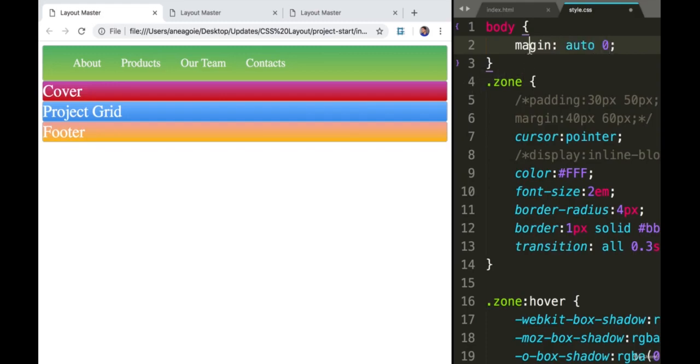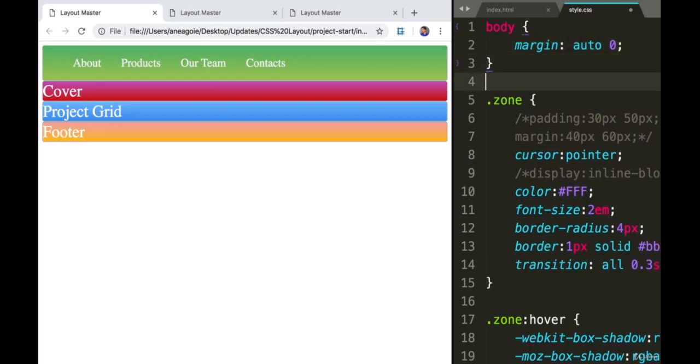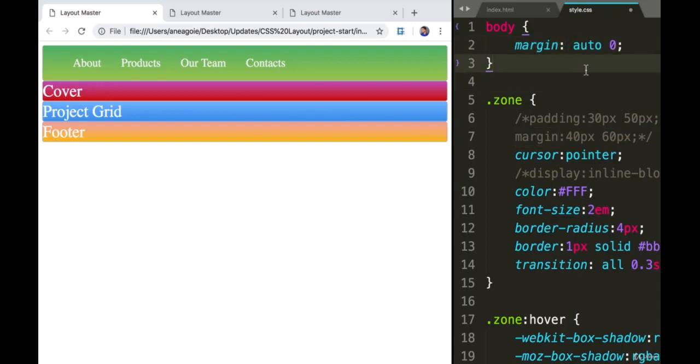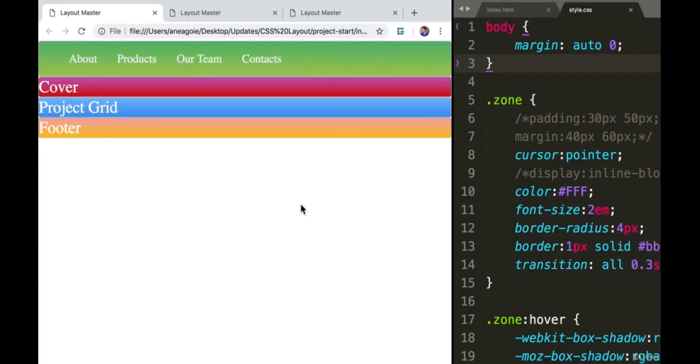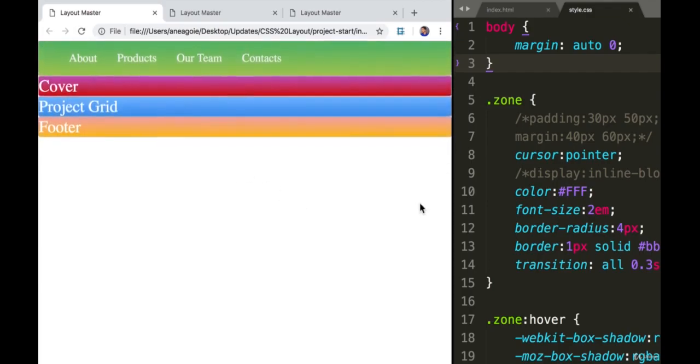We can actually remove those and make sure our margins are zero by saying margin auto zero. This is something you'll see a lot of and do a lot of when it comes to making sure the styles or margins are correct when you start off. If I refresh here, look at that - margins are on and everything is filled on the page, which is great.